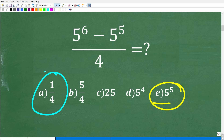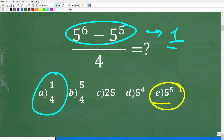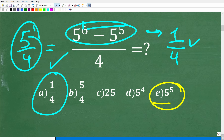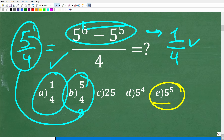For example, someone might say: 5 to the 6 minus 5 to the 5th — well, 6 minus 5 is 1, so maybe the whole numerator is 1, giving 1 over 4. Or maybe 6 minus 5 is 5 to the 1st, so the answer is 5 over 4. Both of these look plausible, but both are wrong. The only way to get a math question correct is to know what you're doing.